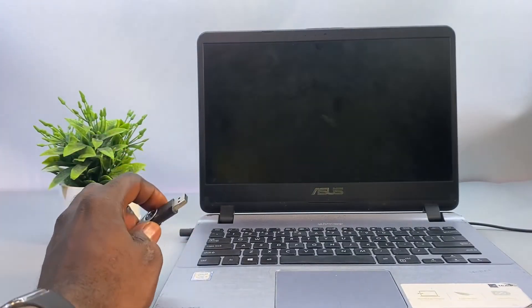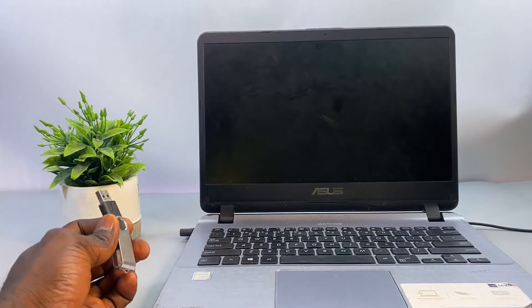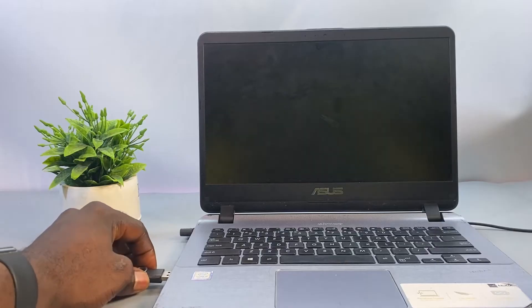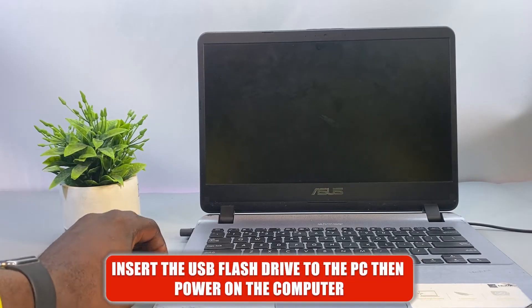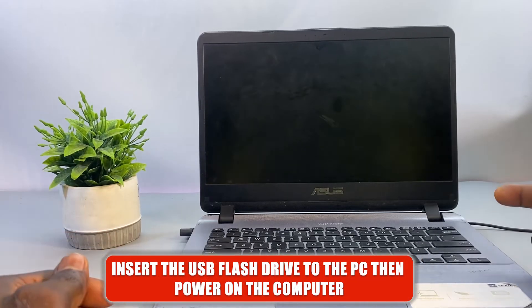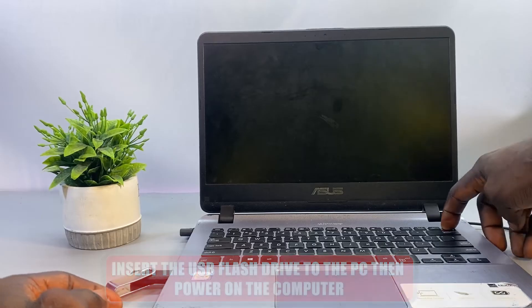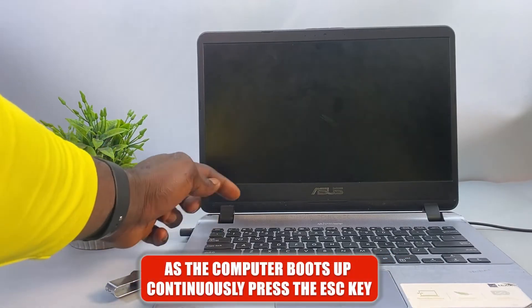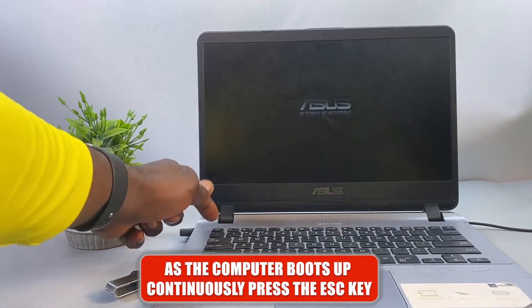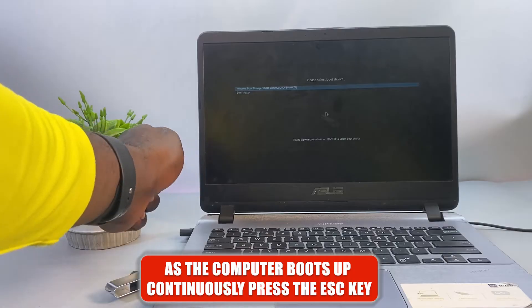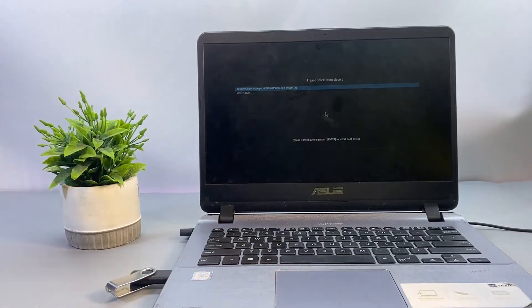Before showing you how to fix this problem, let's take a quick look at the problem. Here I'm going to insert the Windows USB flash drive into the PC and then power on the computer. As the computer boots up, I'll continuously press the Escape key to bring up the boot menu.